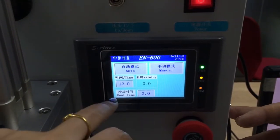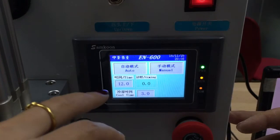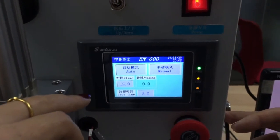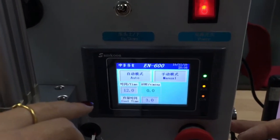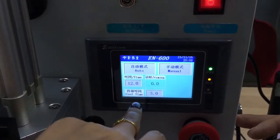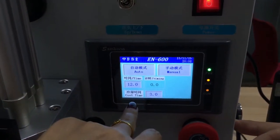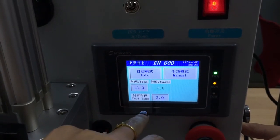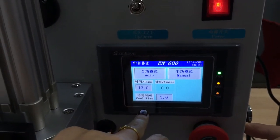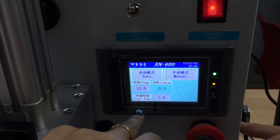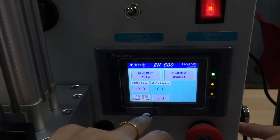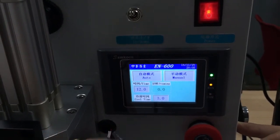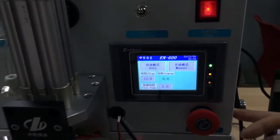This time is for the machine working time for 12 seconds. This cooling time, cool time is for 3 seconds. Because that means 3 seconds, the machine will be cool.